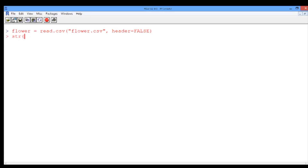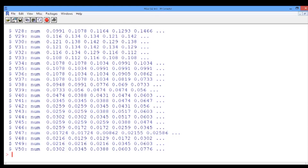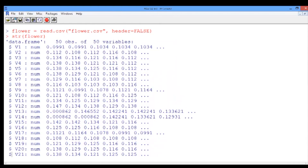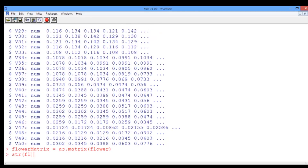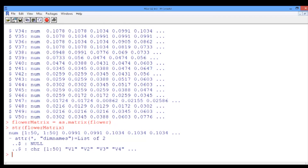Now let us look at the structure of the flower data frame. We realize that the way the data is stored does not reflect that this is a matrix of intensity values — R treats the rows as observations and the columns as variables. Let's change the data type to a matrix using the as.matrix function. We define our variable flower matrix using as.matrix with the flower data frame as input. Looking at the structure of the flower matrix, we see it has 50 rows and 50 columns, which means the resolution of the image is 50 by 50 pixels.